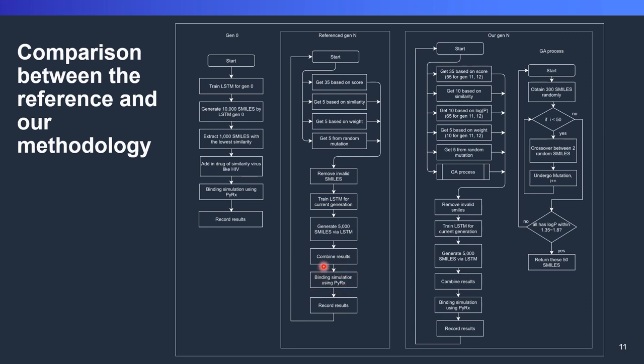Here we combine the result, and again, we're doing the docking process, and then we record the result. The process is repeated until the generation stops. This is the original author's architecture.